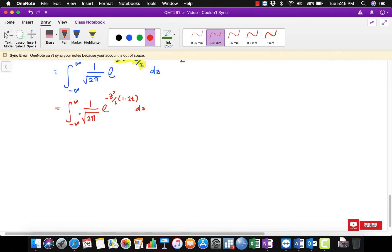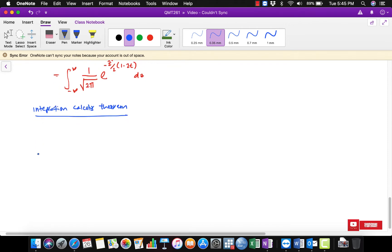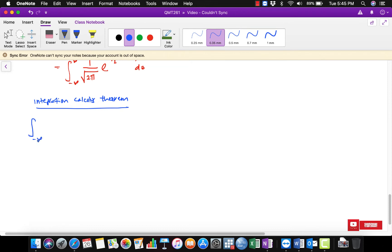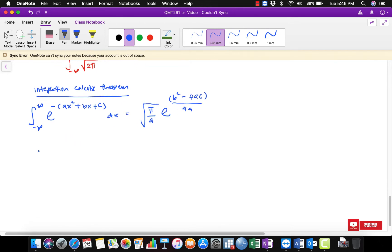We can solve this using an integration calculus theorem. The theorem states that the integral of exp(-ax^2 + bx + c) dx equals sqrt(pi / a) * exp((b^2 - 4ac) / (4a)). We will use this to evaluate our integral.